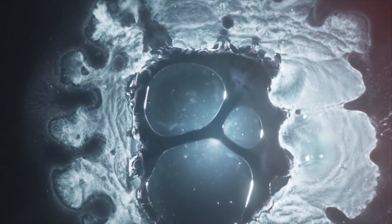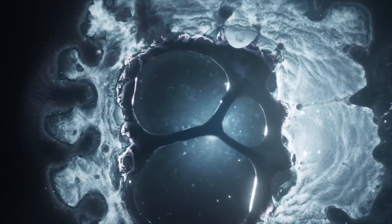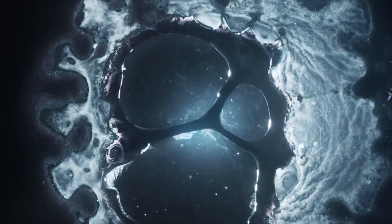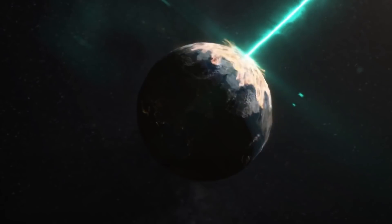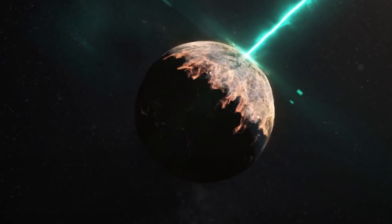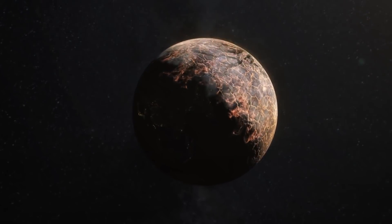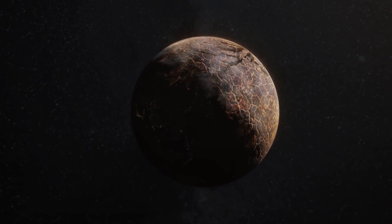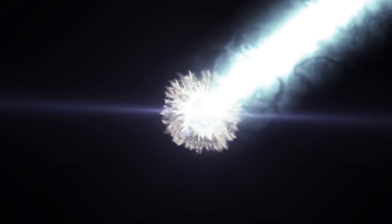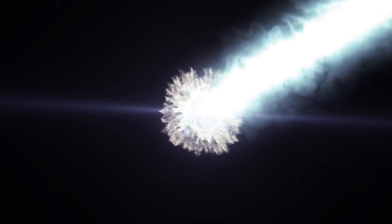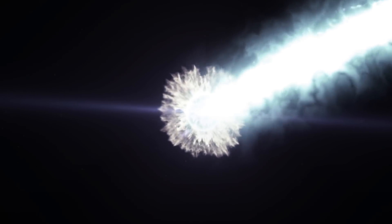So what is strange matter and what would it take for it to spread throughout the planet? Is strange matter something out of fan fiction or is it actually real? And if it is real, is our planet safe from it?